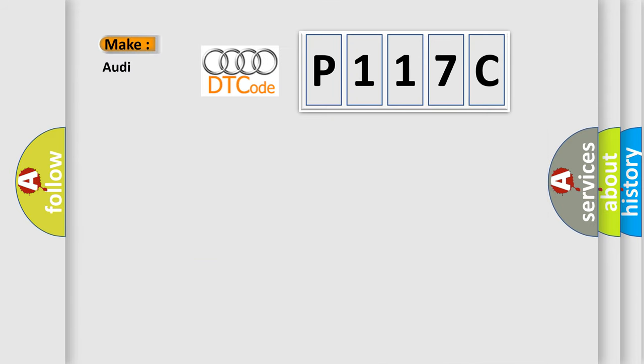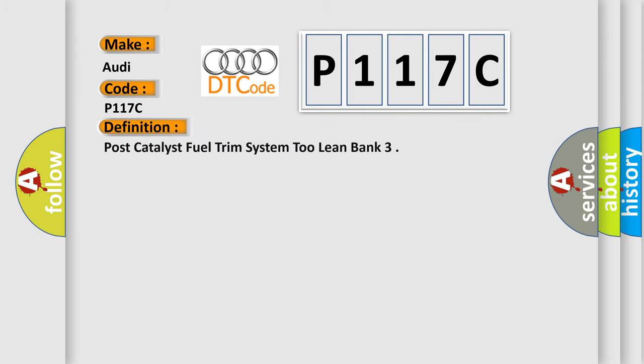So, what does the diagnostic trouble code P117C interpret specifically for Audi car manufacturers? The basic definition is Post Catalyst Fuel Trim System 2 Lean Bank.